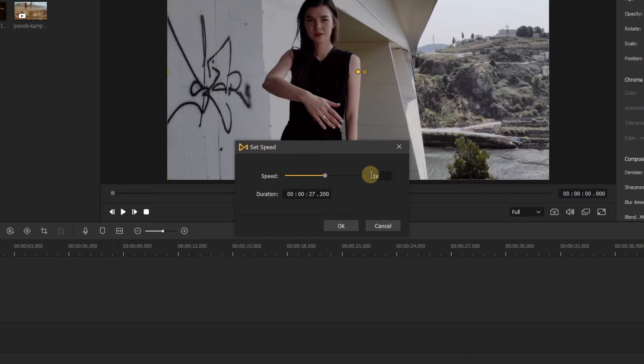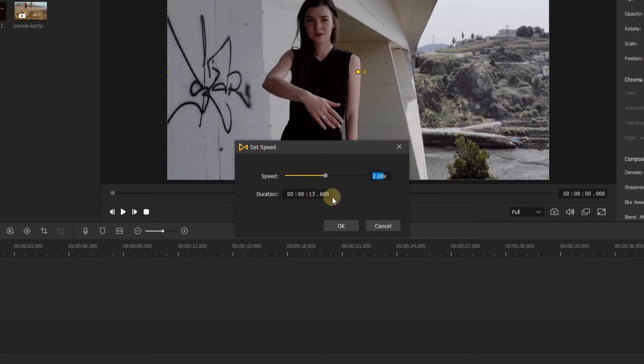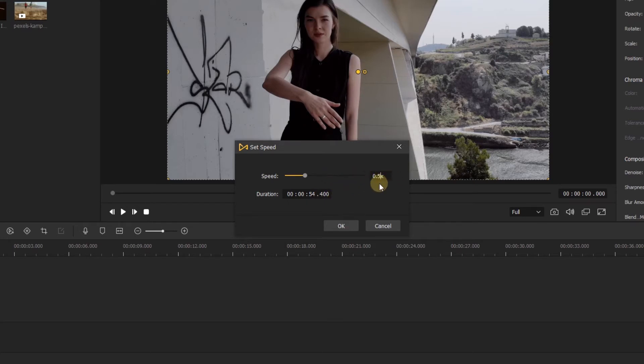A speed of 1.0 is the regular playing speed for your video. A speed of 2.0 is two times faster than the regular speed, and a speed of 0.5 in slow motion is half the regular speed of your video. As you change the speed, the duration of the clip will change.